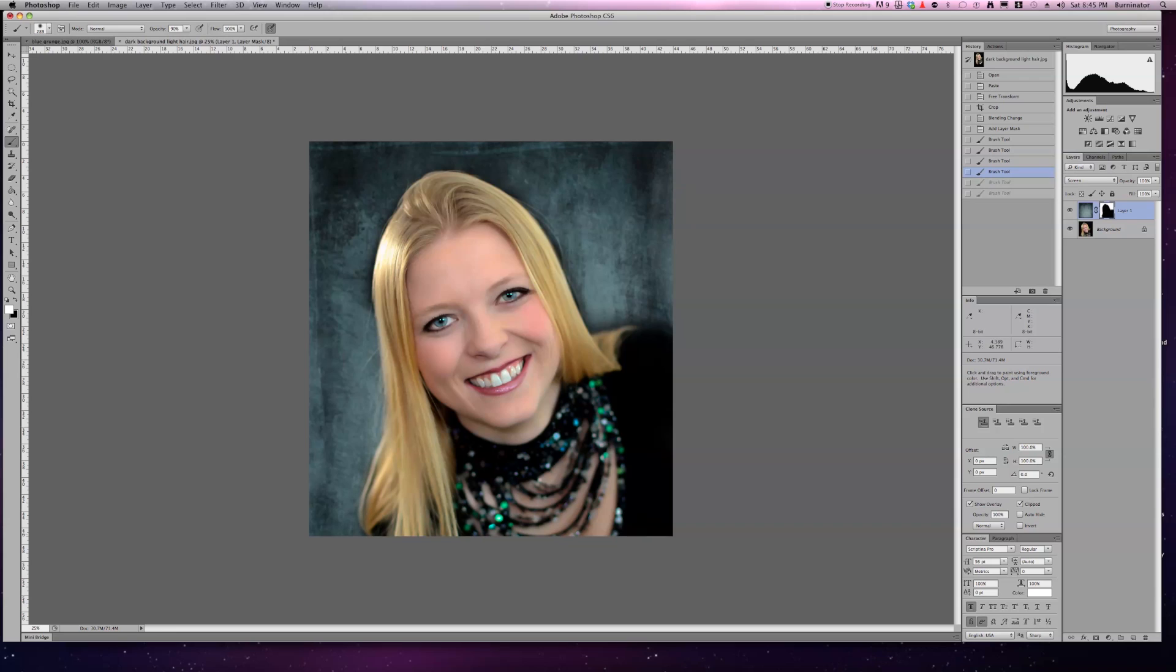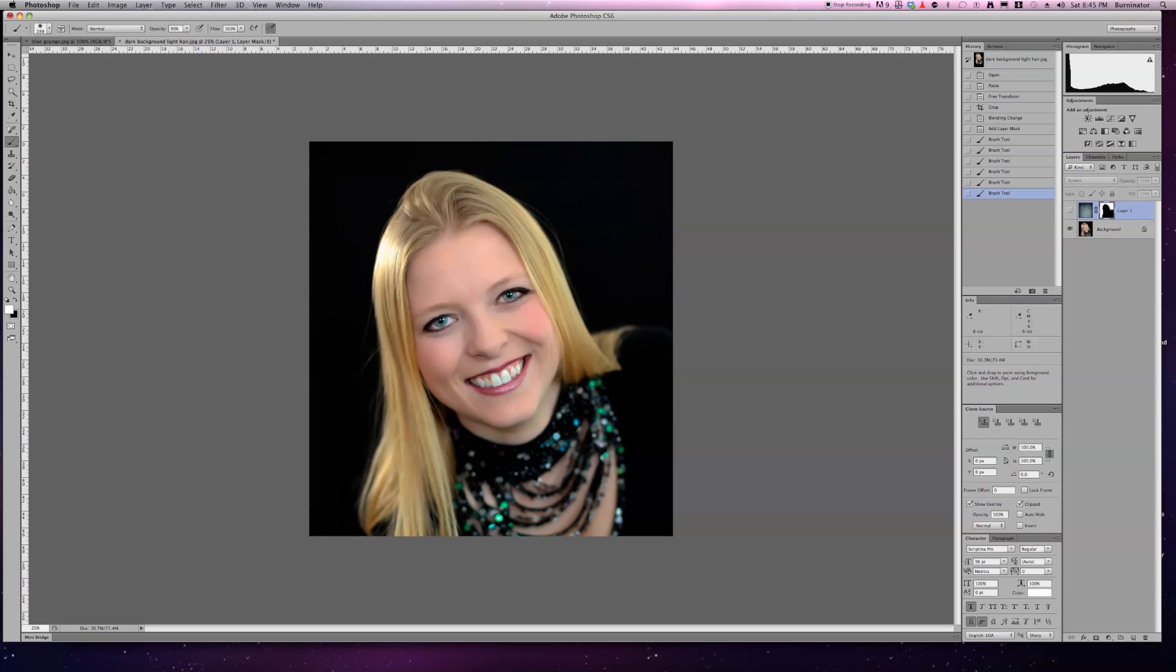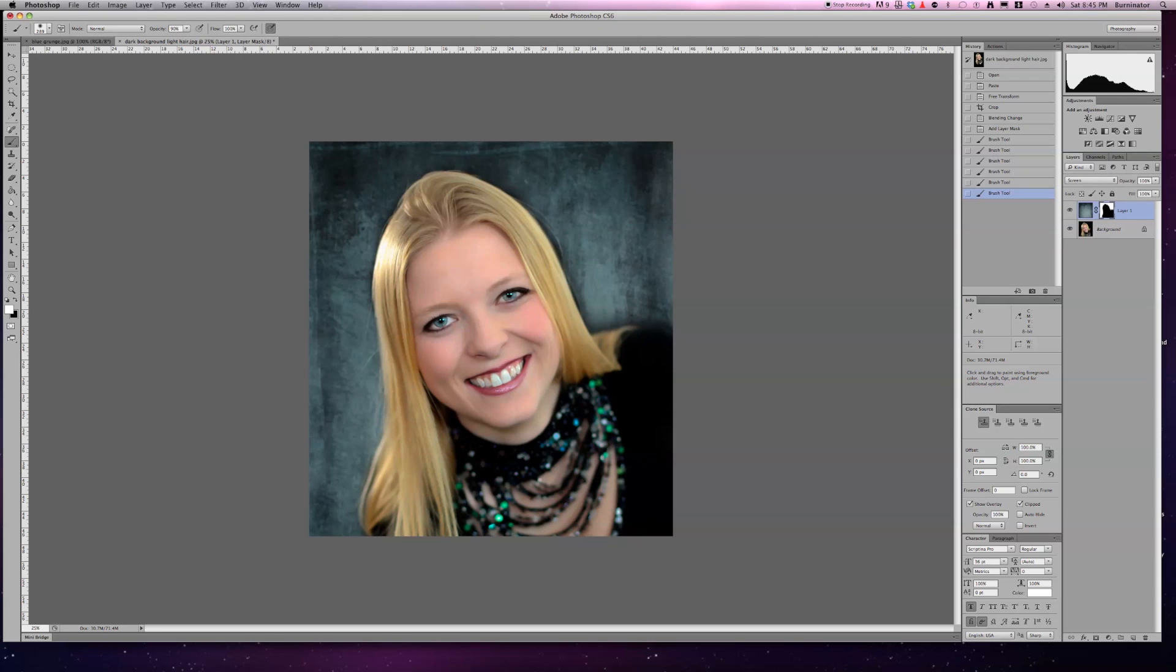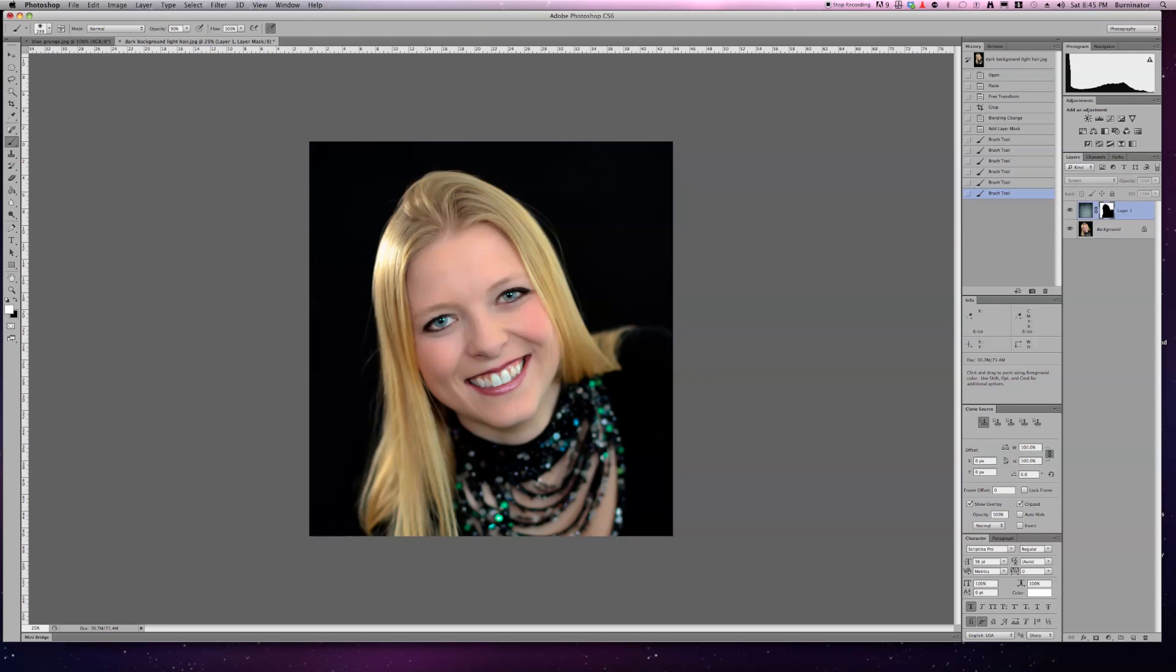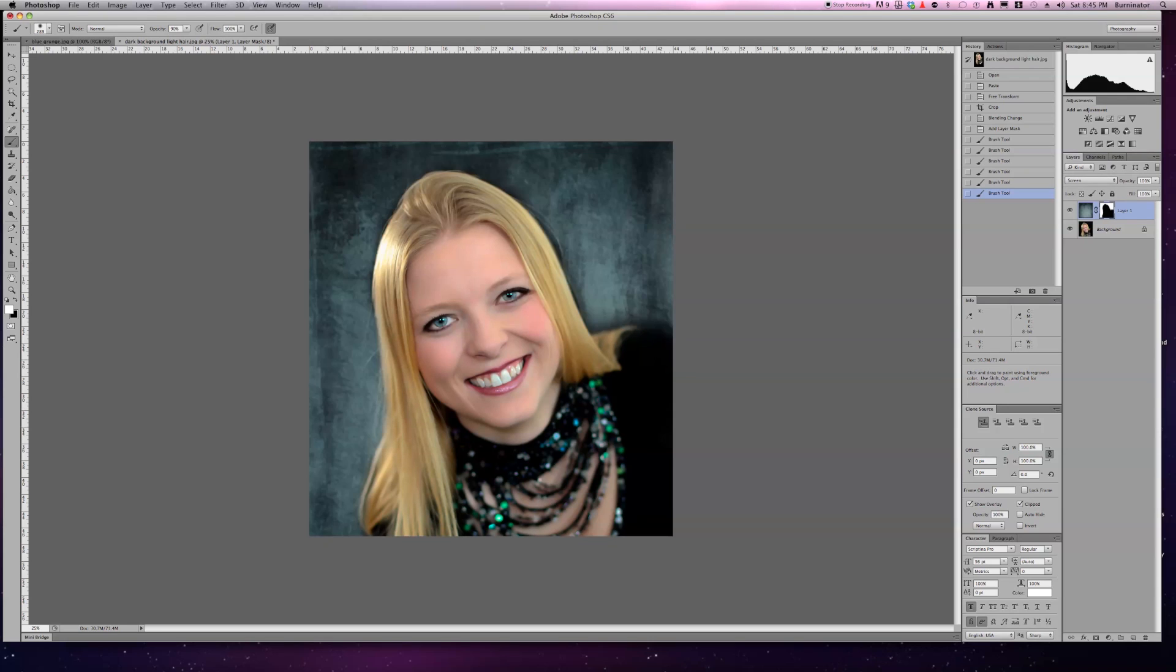And as you can see, we have it right there. Very simple. Here's the before and the after. It actually looks pretty natural, doesn't look too superimposed.